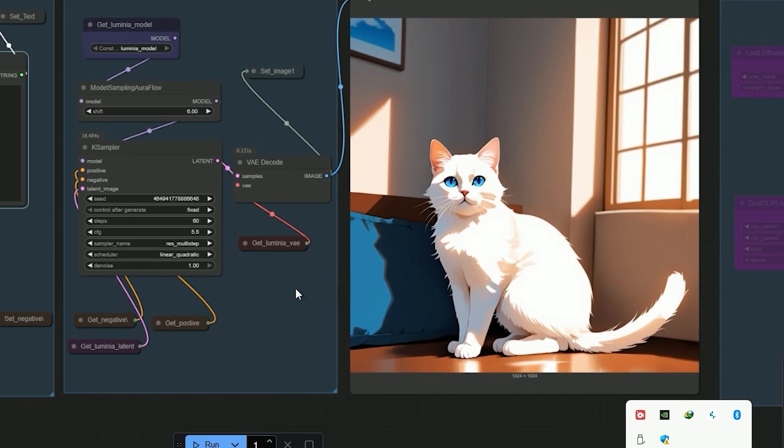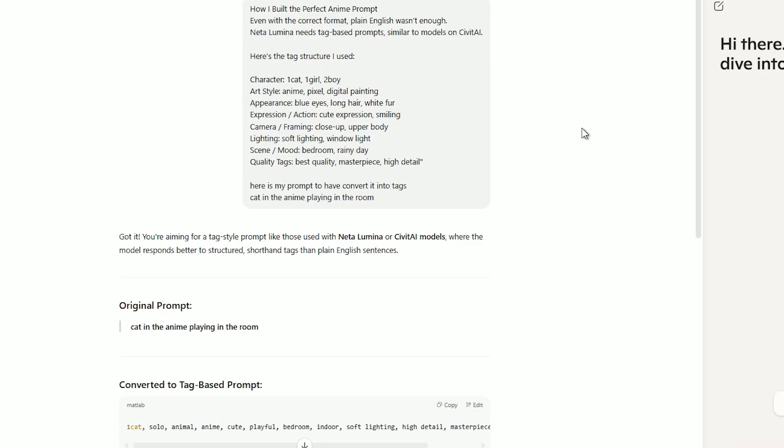The model produced a clean, beautiful, anime style cat. Just what I was hoping for. And here is a tip. You can even use ChatGPT to turn your plain text prompt into proper anime tags. That saves a ton of time.